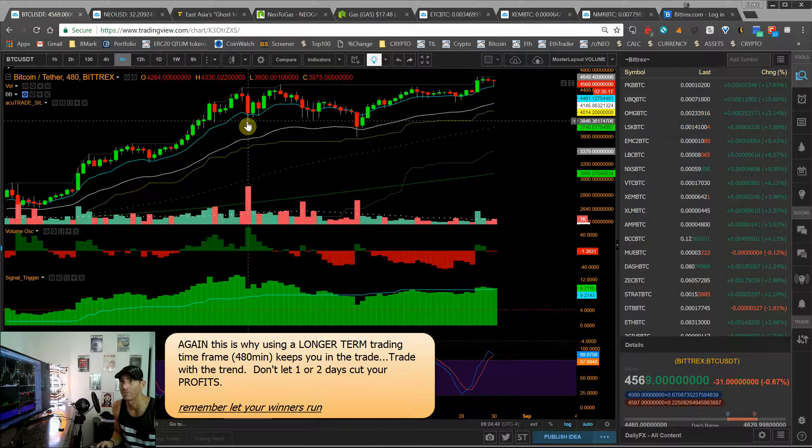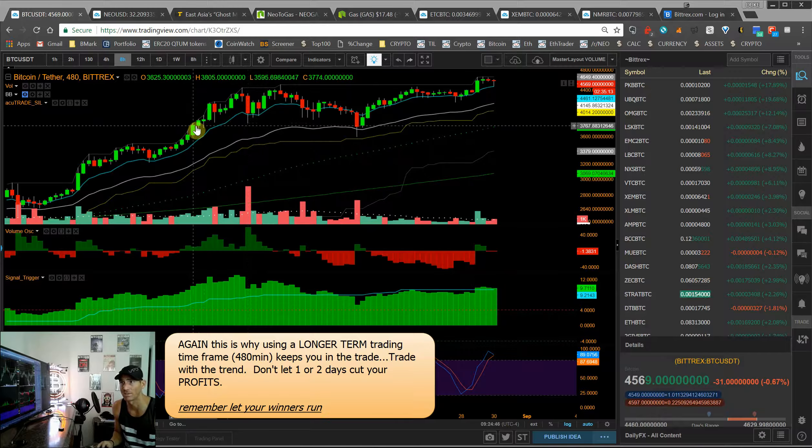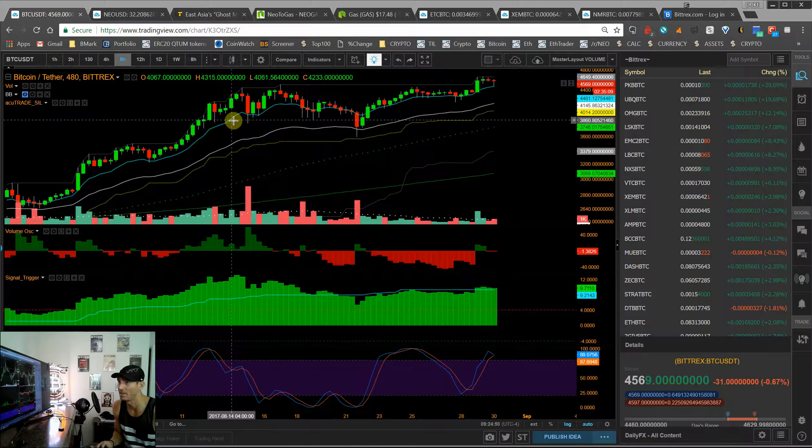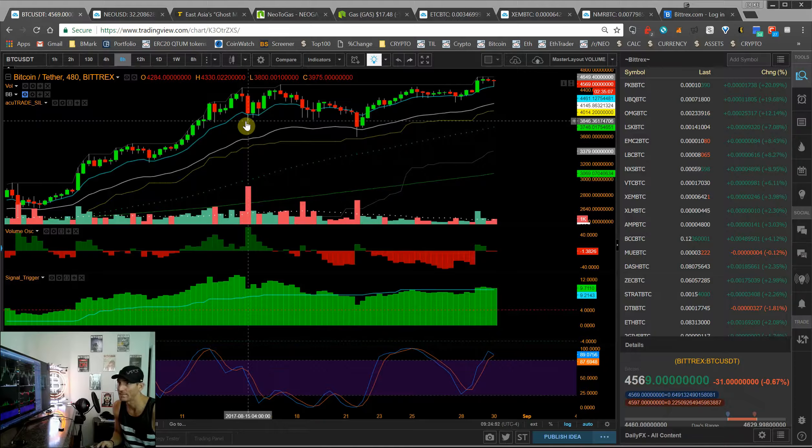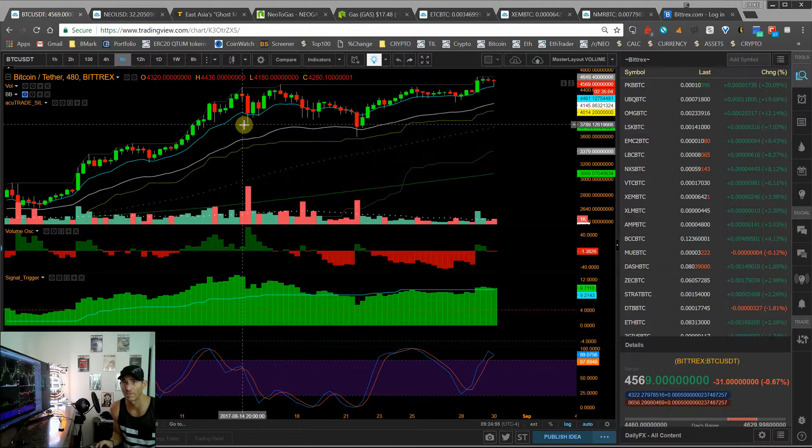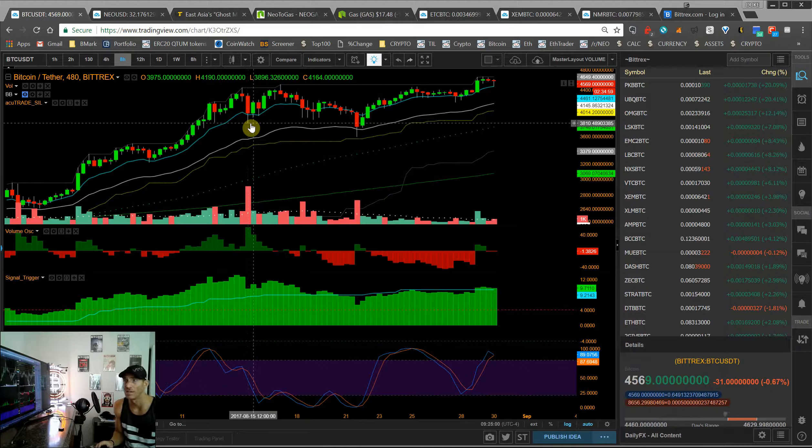However, it never took out any serious price action. You had some good support here from previous days. We were still in an uptrend. And there's going to be profit taking and there's going to be some big sales along the way. And there's some FUD that goes along with everything.